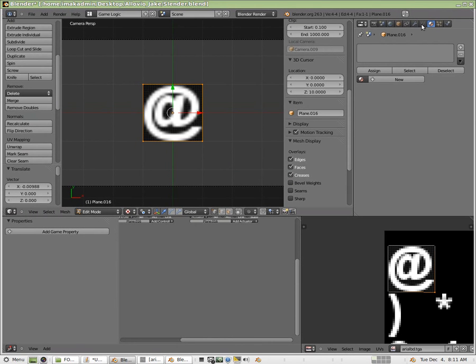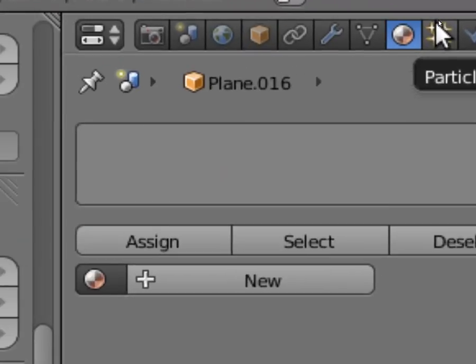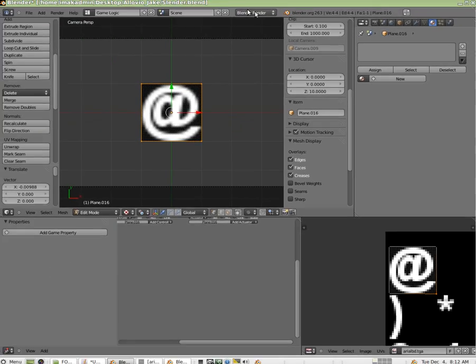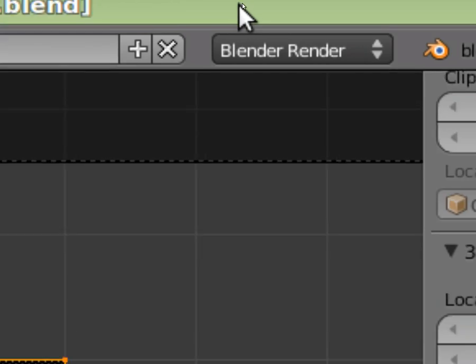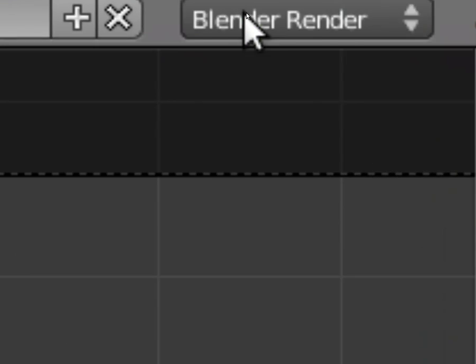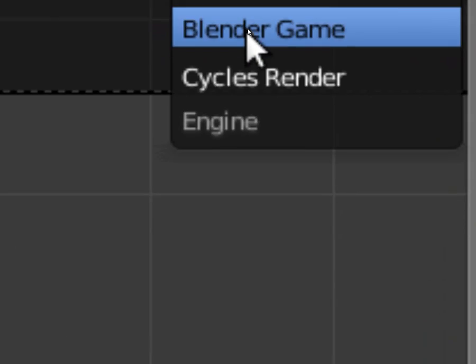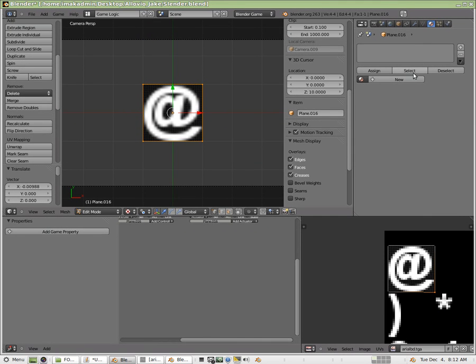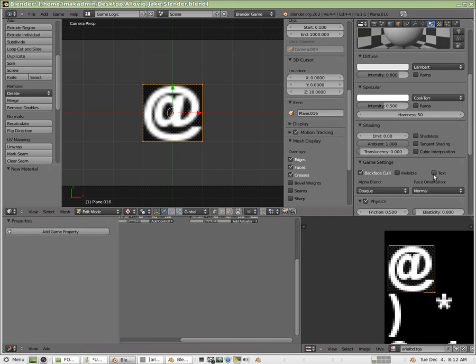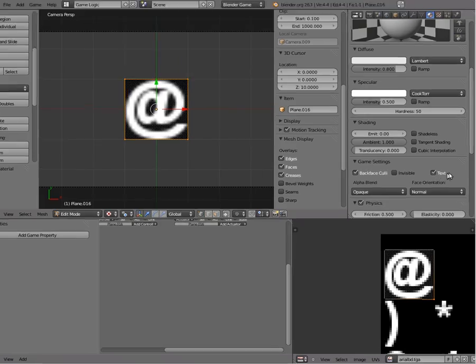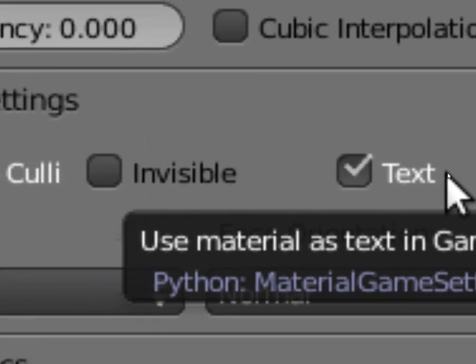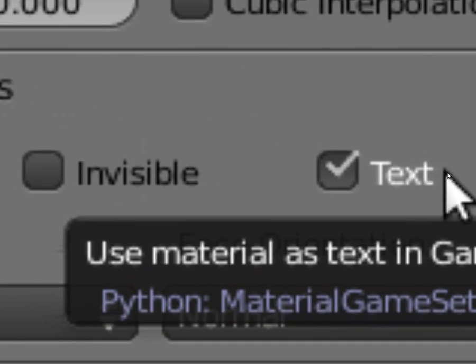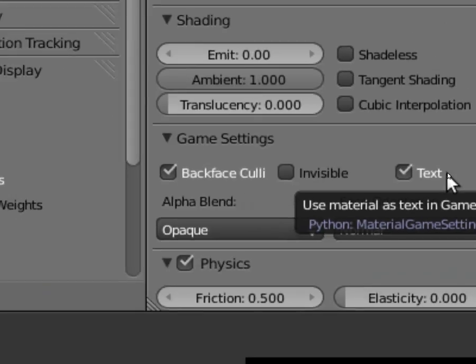Okay. So we've got it unwrapped. What I'm going to do is I'm going to add up here where the material settings are. I'm going to make sure also that I'm in Blender Game at this point. All right. And I'm going to add a new material. And then I'm going to check the text property.